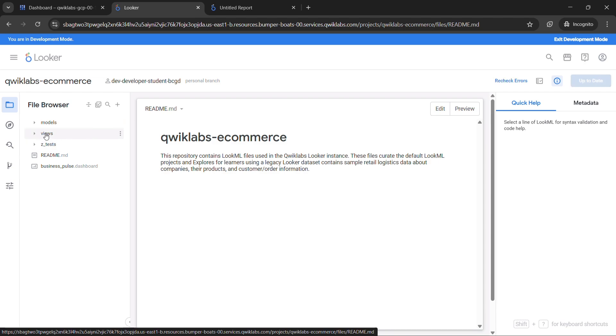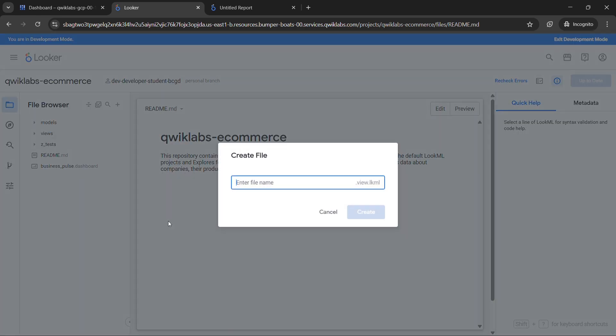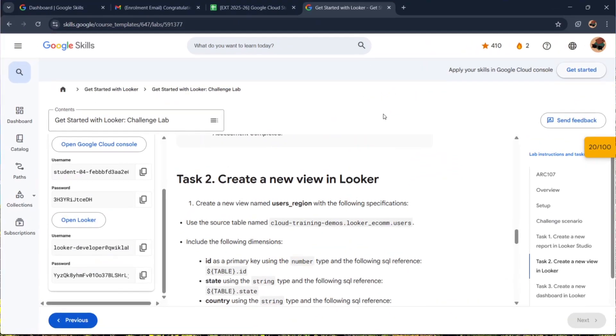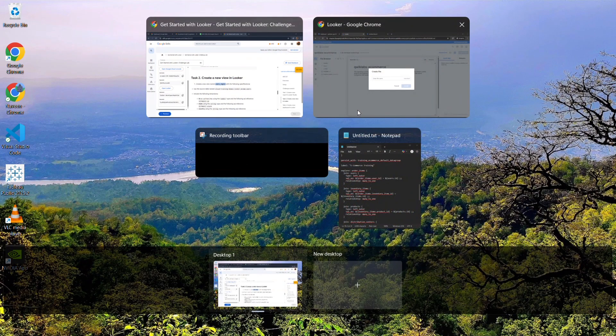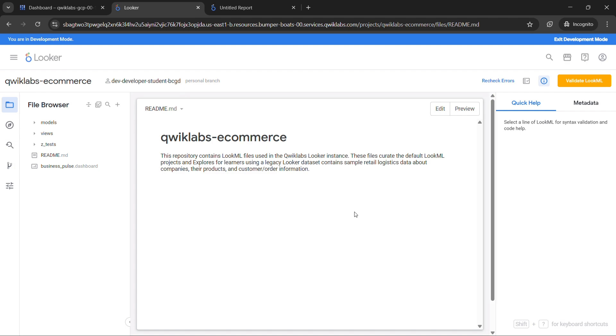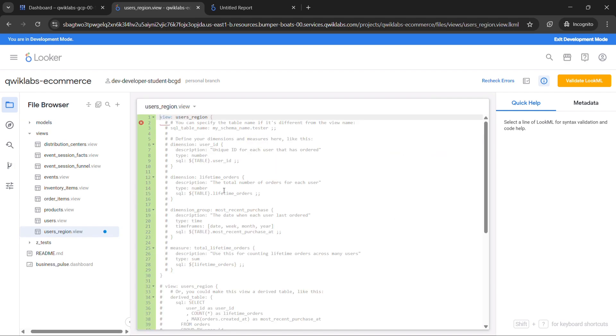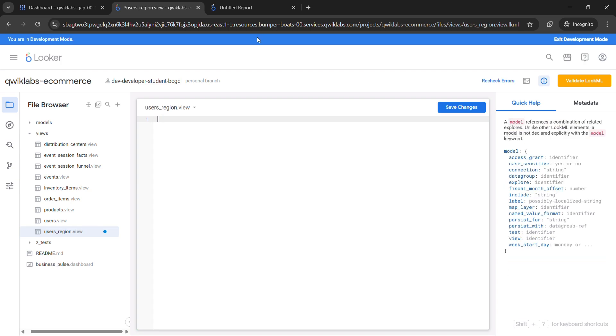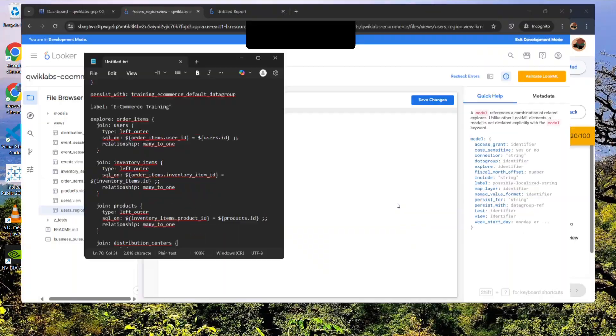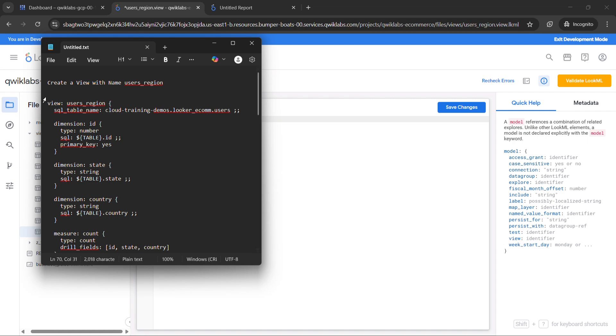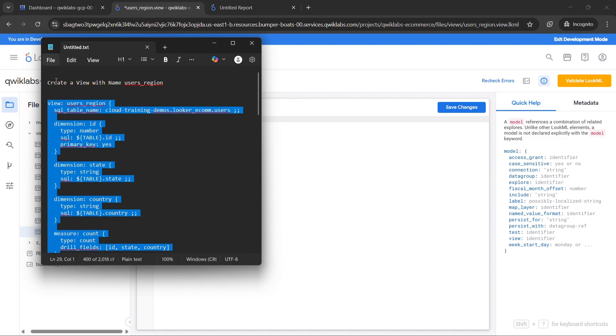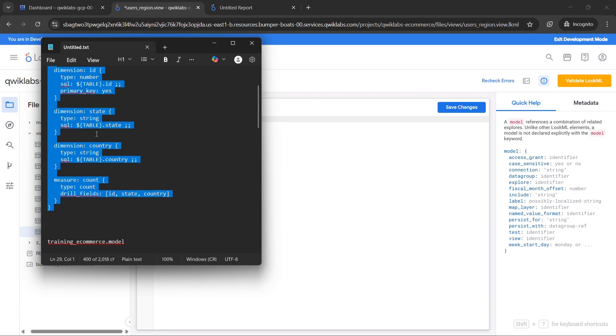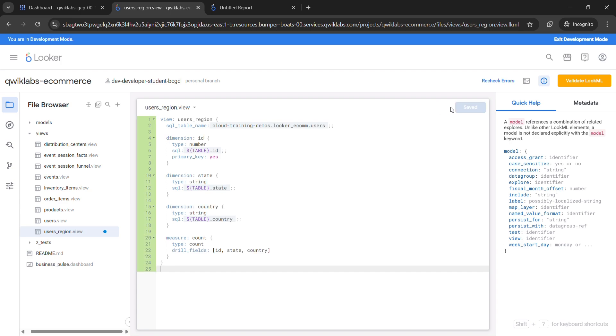Then we will start. So now click on views. Sorry, don't click on views, hover over your mouse over the views and then click on three dots, then click on create view. And here come on your Task 2 page and then copy this users region and then paste it over here. Click on create. Now remove this text in this file users region view. We will provide you this code in the description box of our video or through a GitHub repo. So just copy only this text from view to just here. Copy this text and paste it over here and click on save changes.